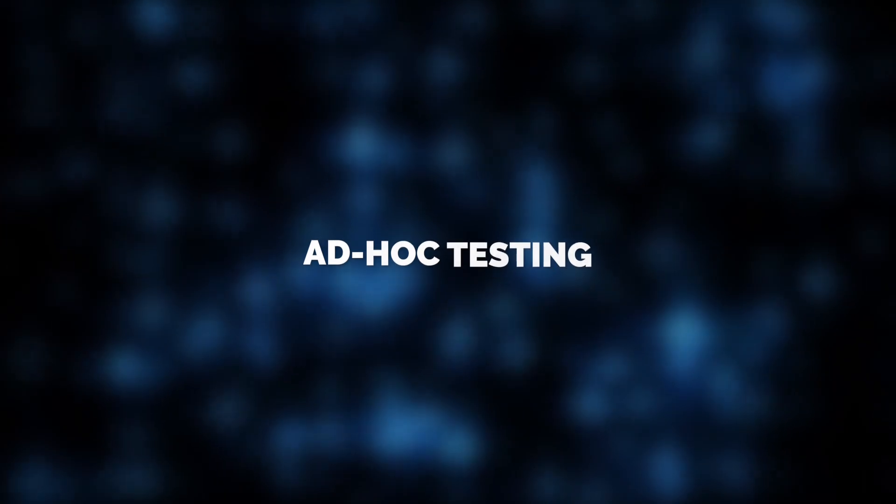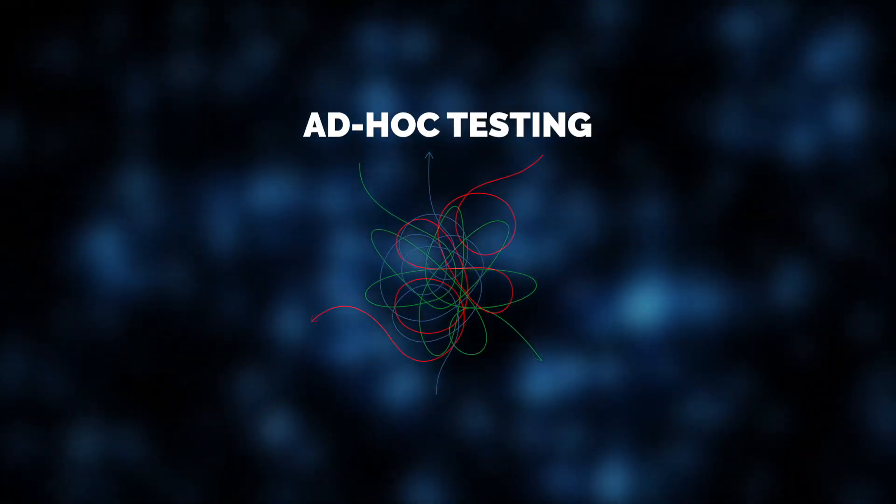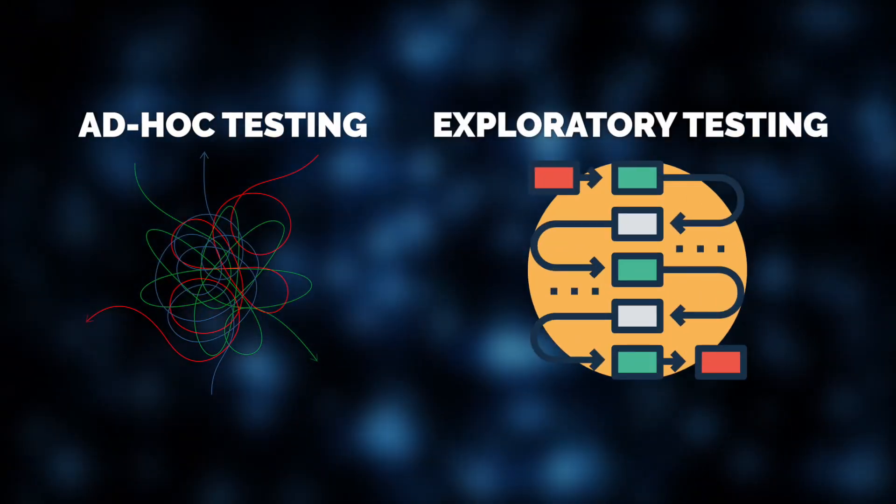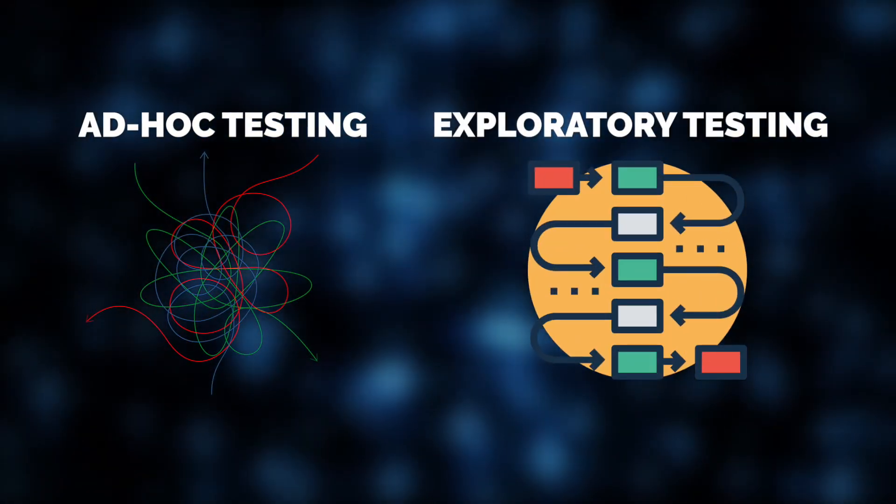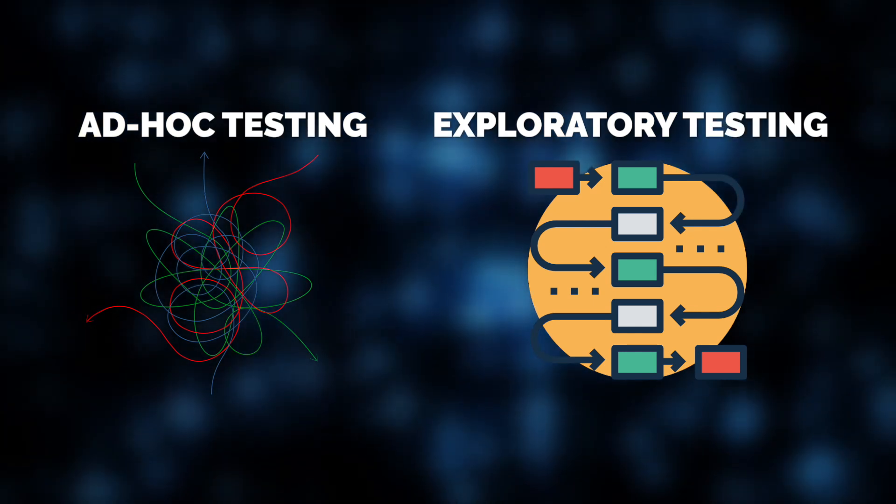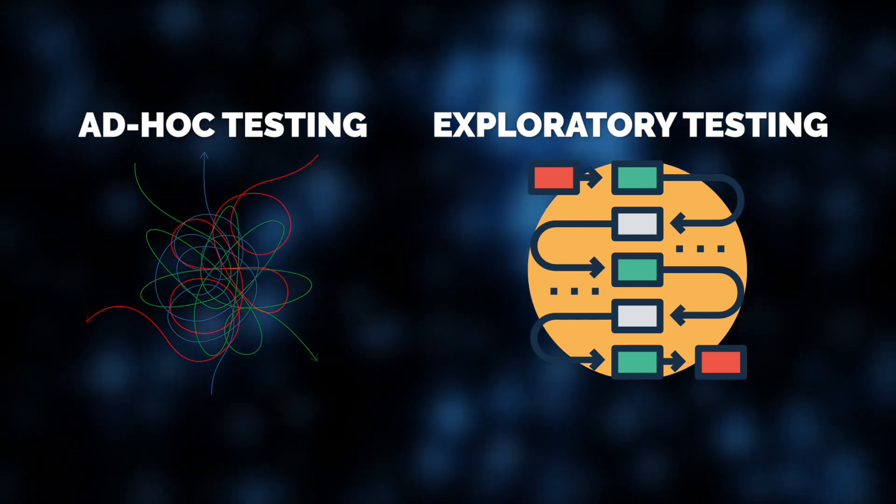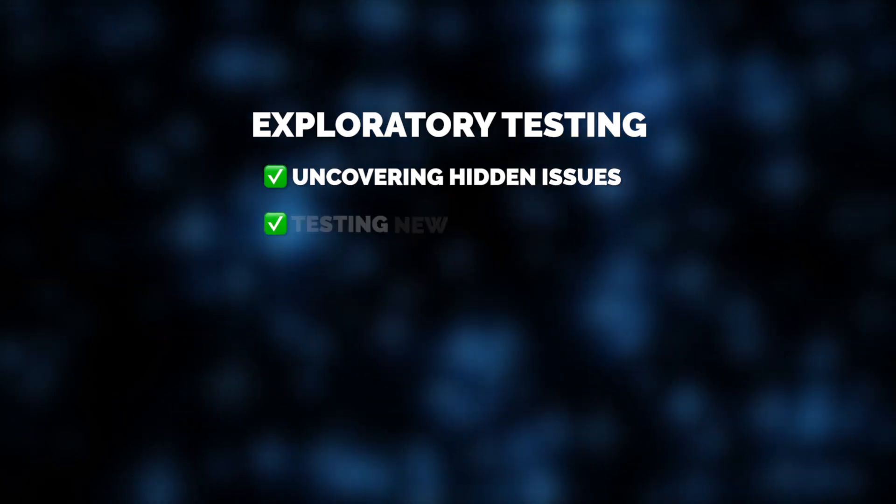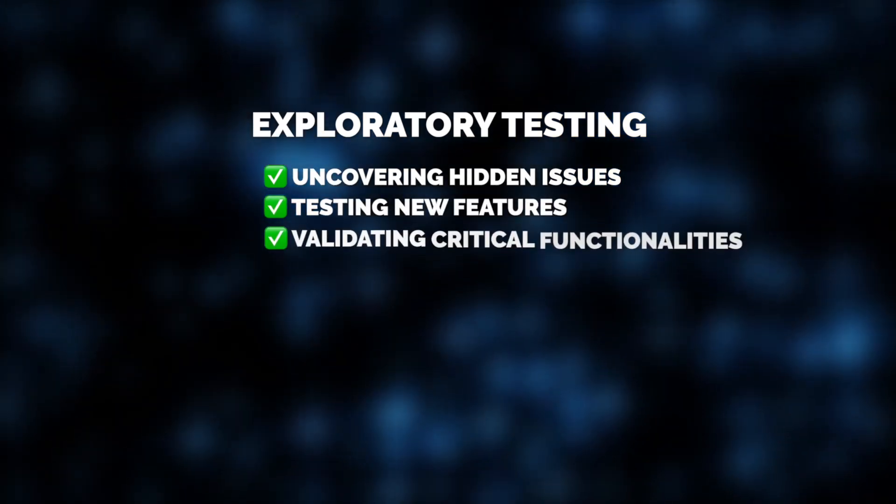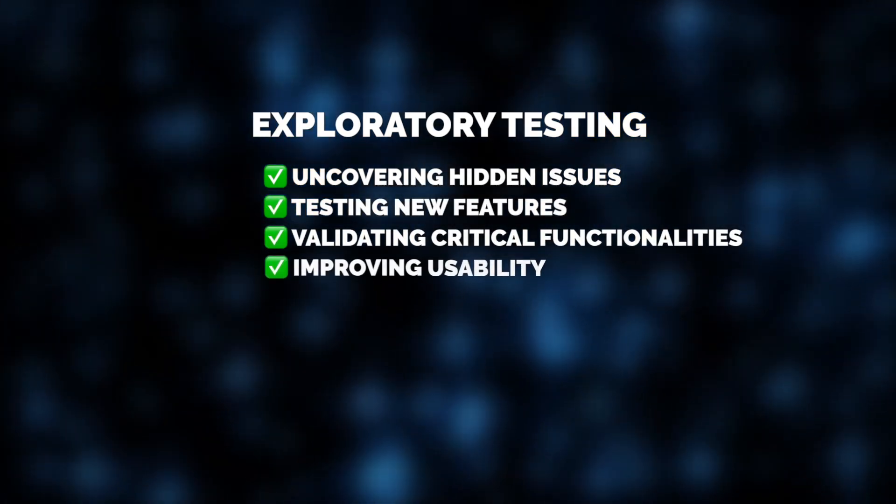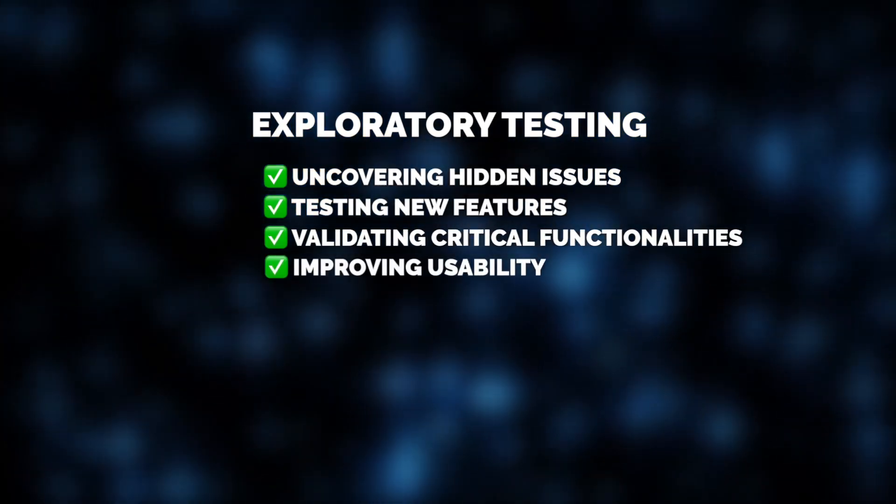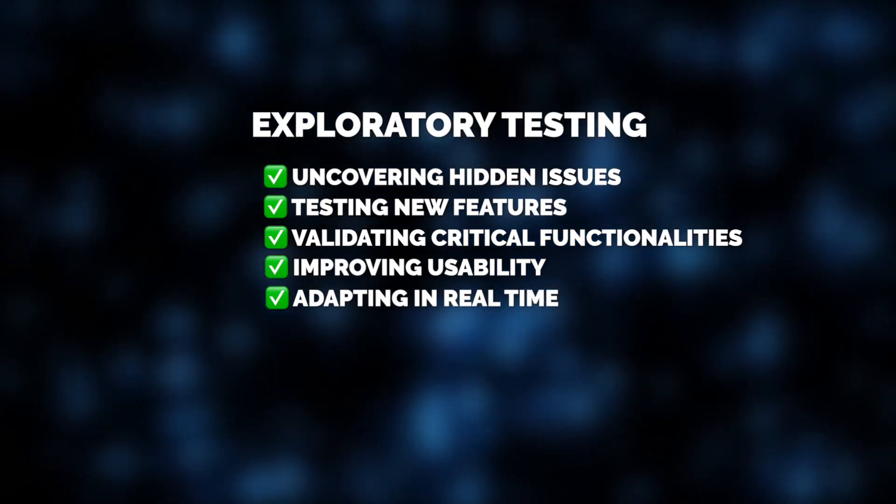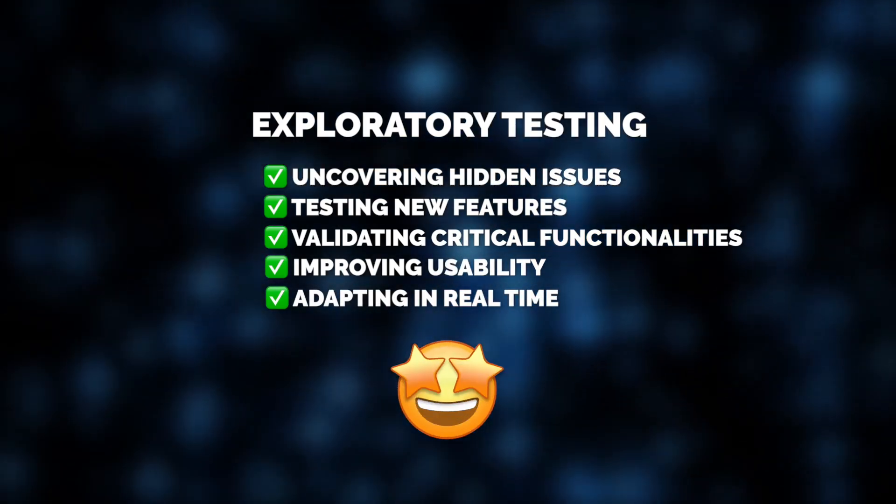Unlike ad hoc testing, which is completely unstructured, exploratory testing is structured in its intent but flexible in execution, with a clear focus and documentation. This makes it ideal for uncovering hidden issues, testing new features, validating critical functionalities, and improving usability, all while adapting in real-time. It's easy to see why it's one of our favorites.